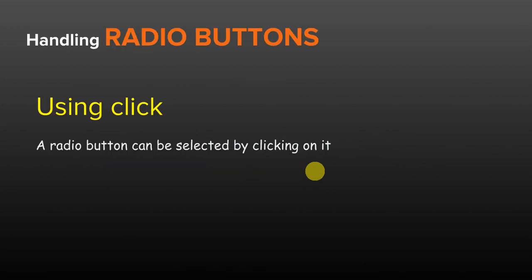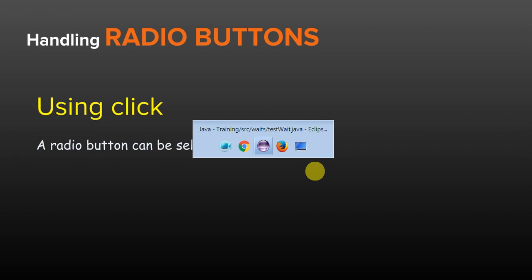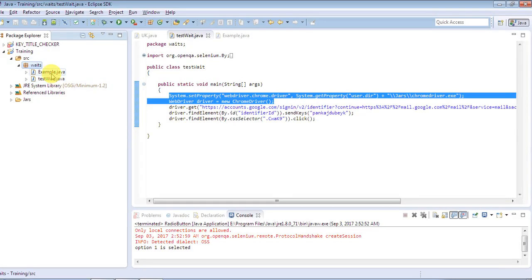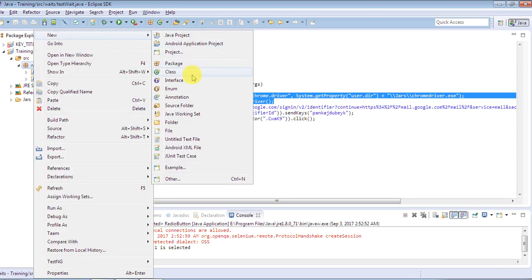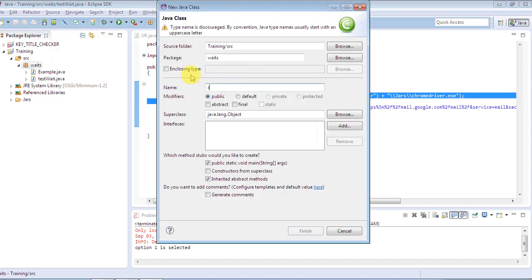You can check a radio button by performing a click action on that element. We'll have a demo of that at the same time. I'm going to create a program here. I'm using Eclipse as my Java IDE. I already have a project, so I'll create a class and name it RadioButton. For now we'll be using only the public static void main method, since we're not dealing with TestNG here — just a simple program.